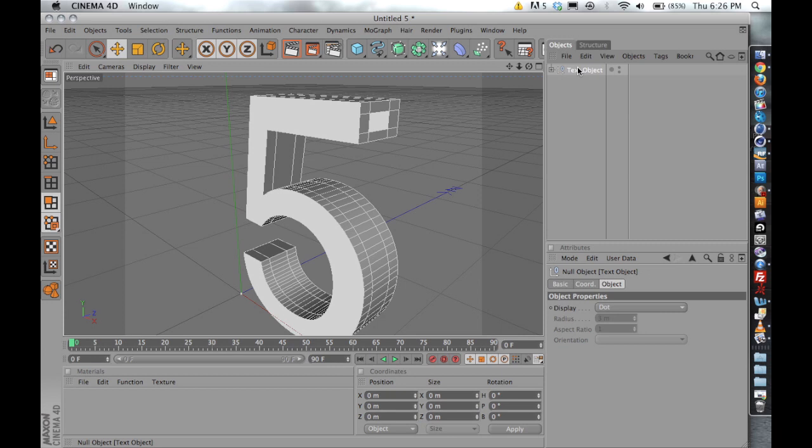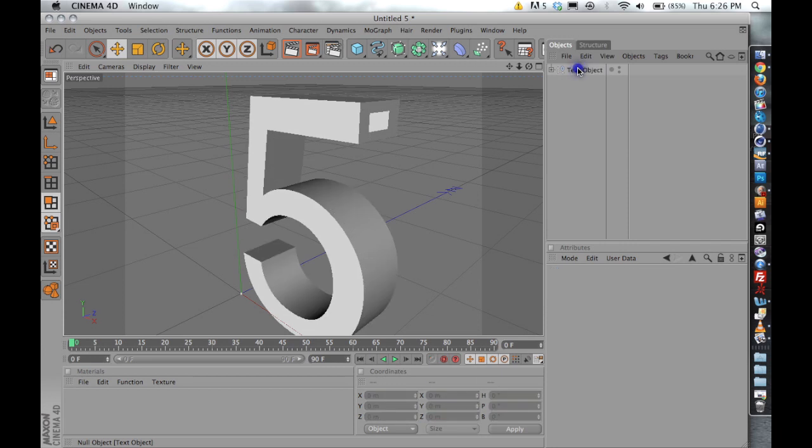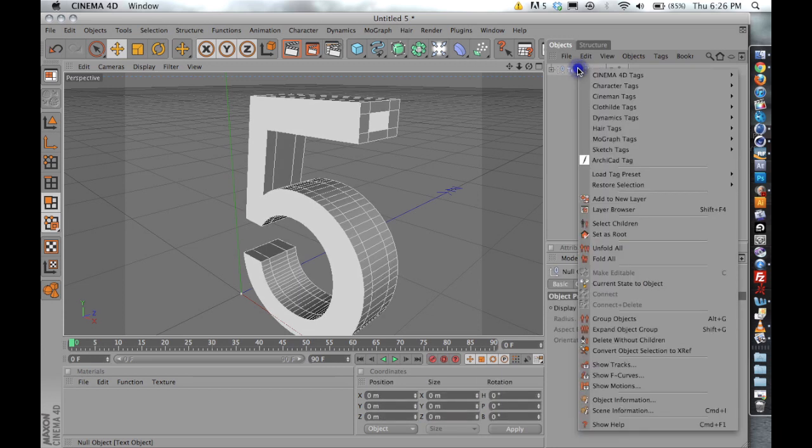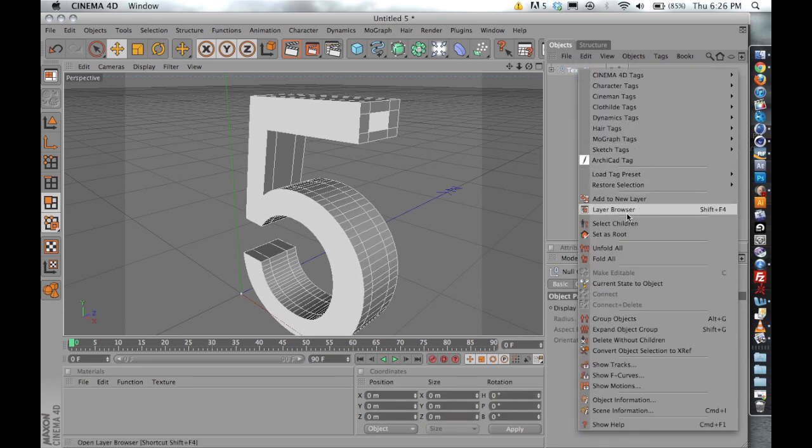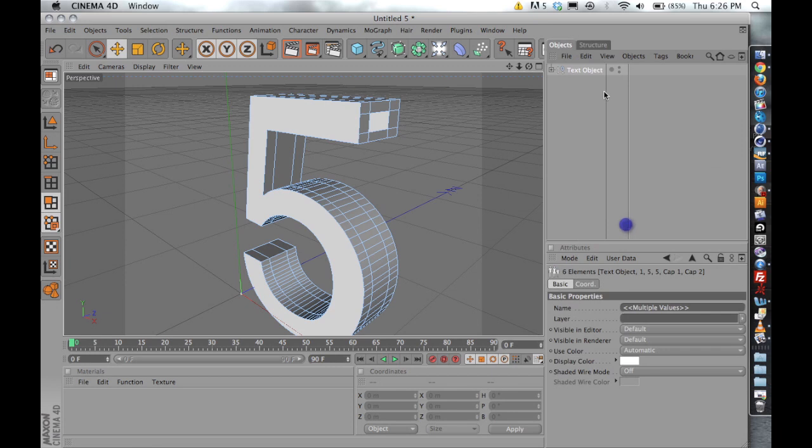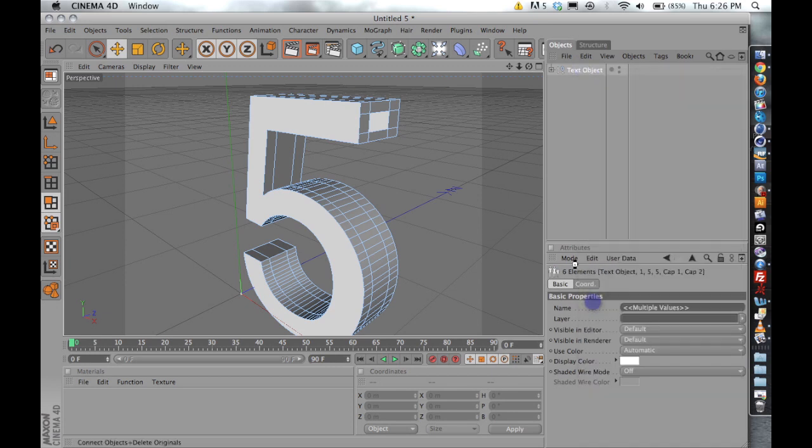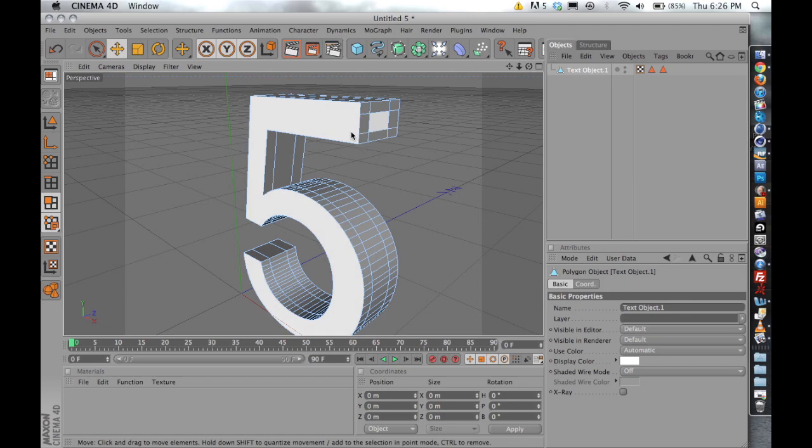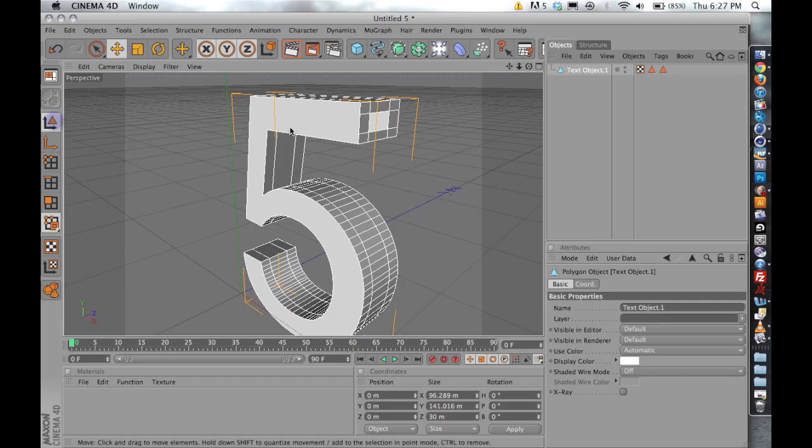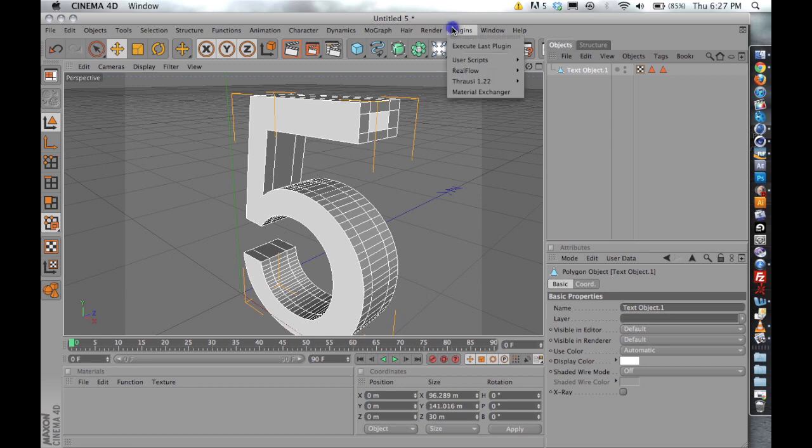So the first thing I'm going to do is right click on the text object, and we need to make this a uniform polygon shape. So we're going to right click, and we're going to say, select children again, C, right click, connect and delete. So now that this is a uniform polygon object, we can export it using our RealFlow Exchange plugin.